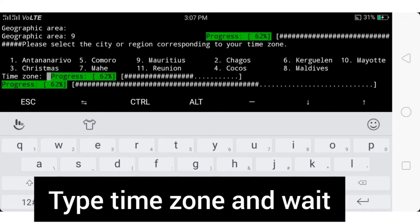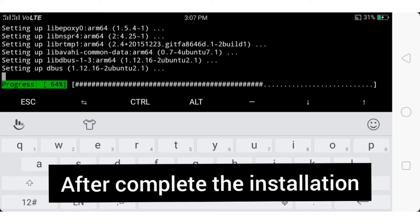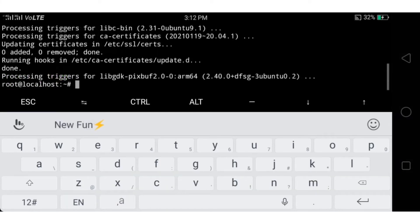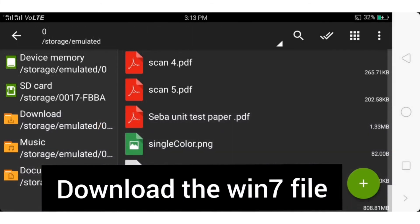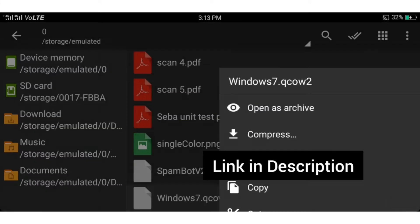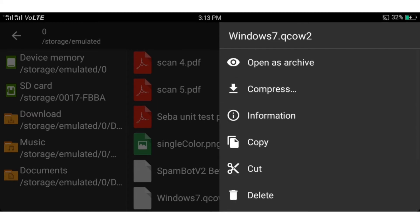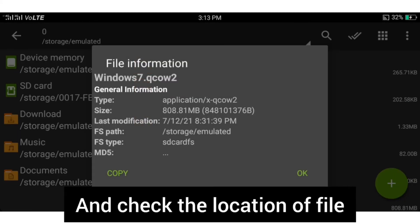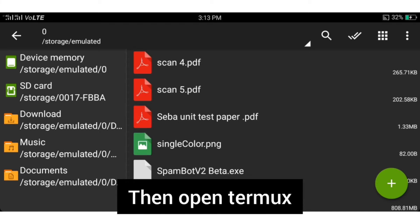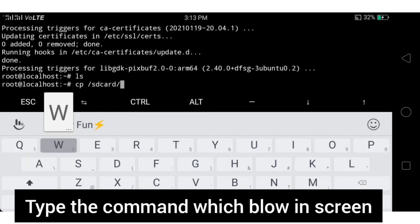After the installation completes, download the Windows 7 image file — the link is in the description. Download the file and check the location of the file. Then go back to Termux and type the copy-paste command shown on screen.